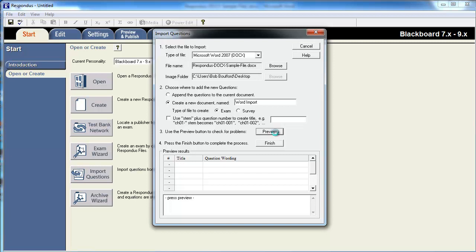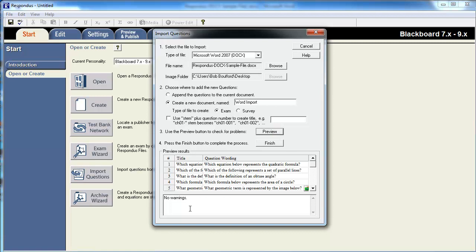Select the Preview button to check that everything is formatted correctly. There are no issues here, so we'll select Finish.